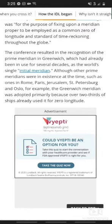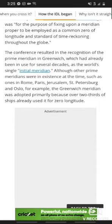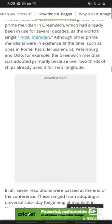Although other prime meridians were established at the time, such as ones in Rome, Paris, Jerusalem, St. Petersburg, and Oslo, the Greenwich meridian was adopted primarily because over two-thirds of the ships already used it for zero longitude.